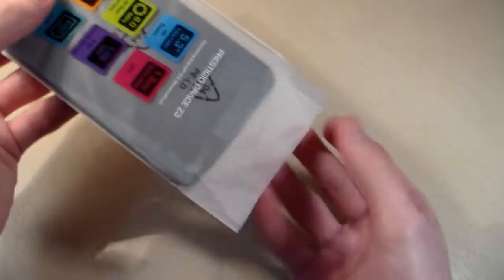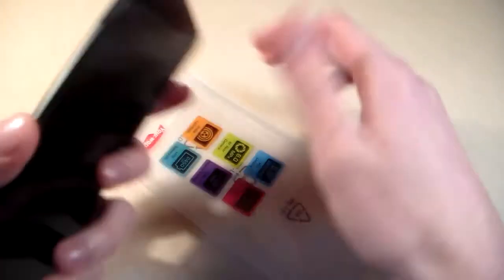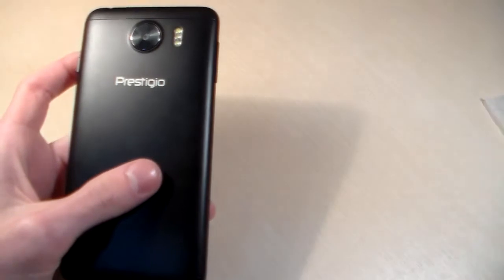And now talk about the phone. Phone of black color, made of simple plastic.